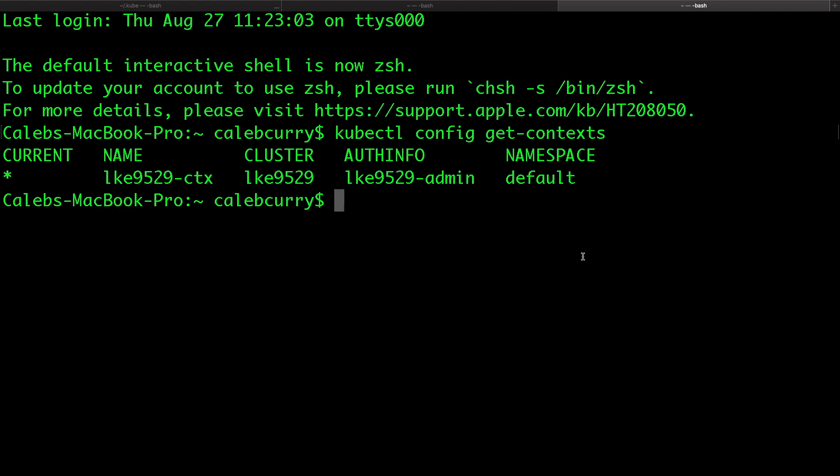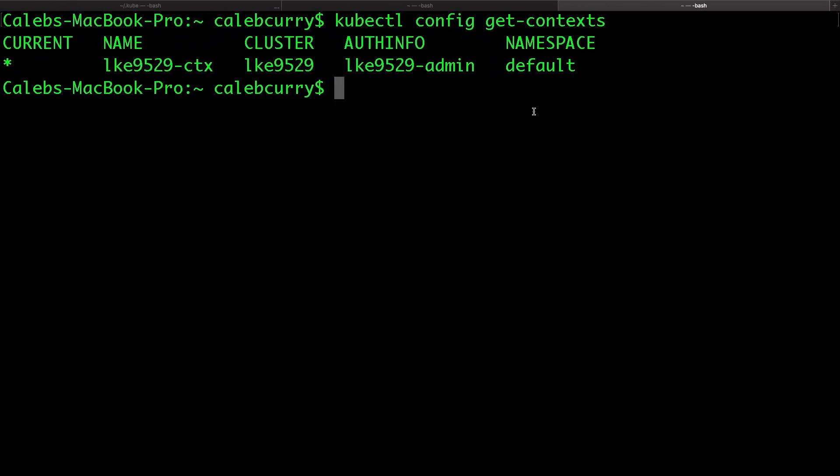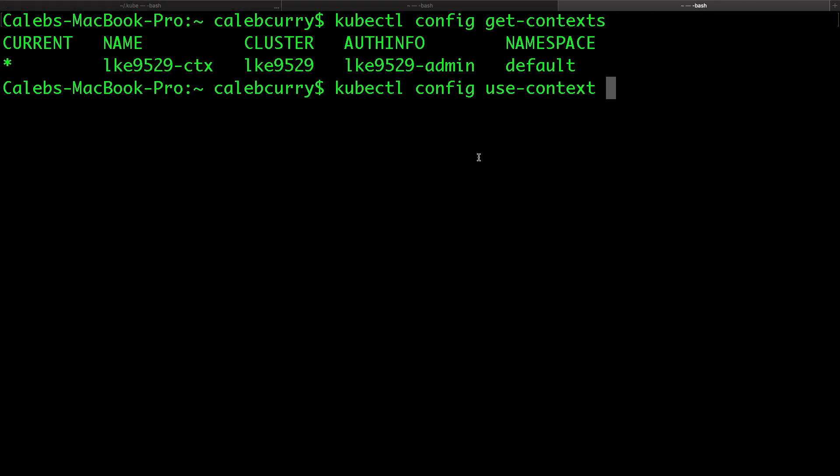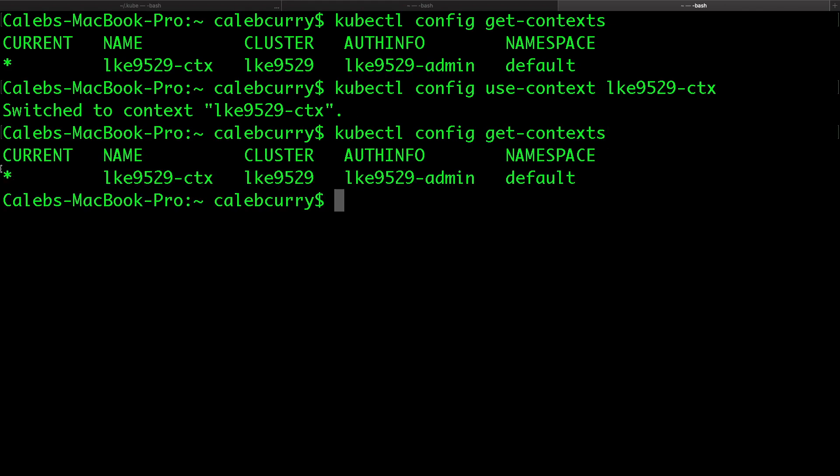Okay. So we just did a whole bunch of stuff just to get it back to exactly how it was, but that's just a little bit of better knowledge. So you can organize your context wherever you want and maybe put them in a folder, you know, whatever you need, just add whatever you need to this line here in your bash profile. So when you want to switch between context right now, we only have one, but you might have multiple in here. You can say kubectl config use context, and then put the name of it. So lke 9529ctx. And it said switch to that context. And now when you get context, there's going to be a star next to whatever context you're using.